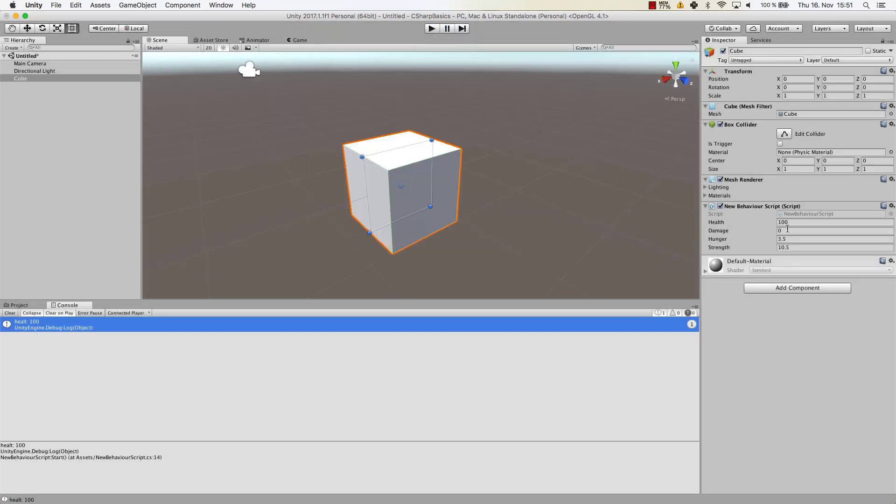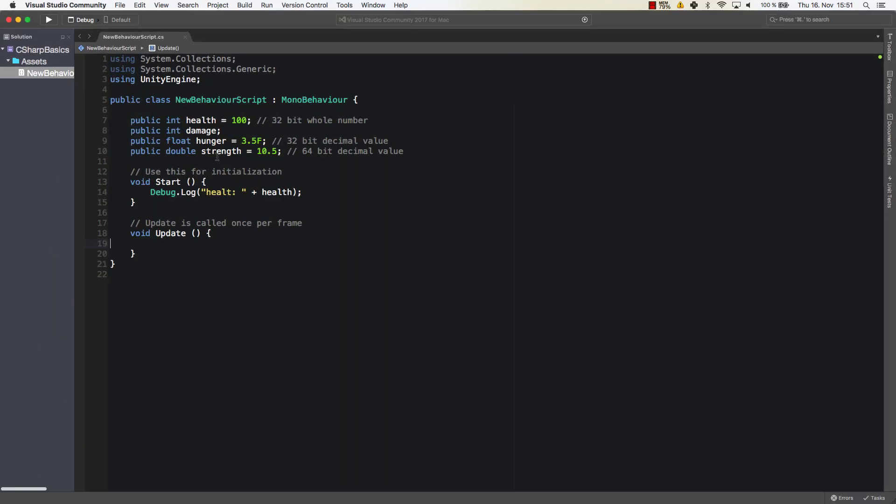Let's go to our cube. As you can see the variables that we have created, so the variables health, damage, hunger and strength are all here on the right hand side, and you can even see damage has been set to zero because we have not set any value for damage. If we do that it automatically enters zero for an integer, 0.0 for a float and a double.